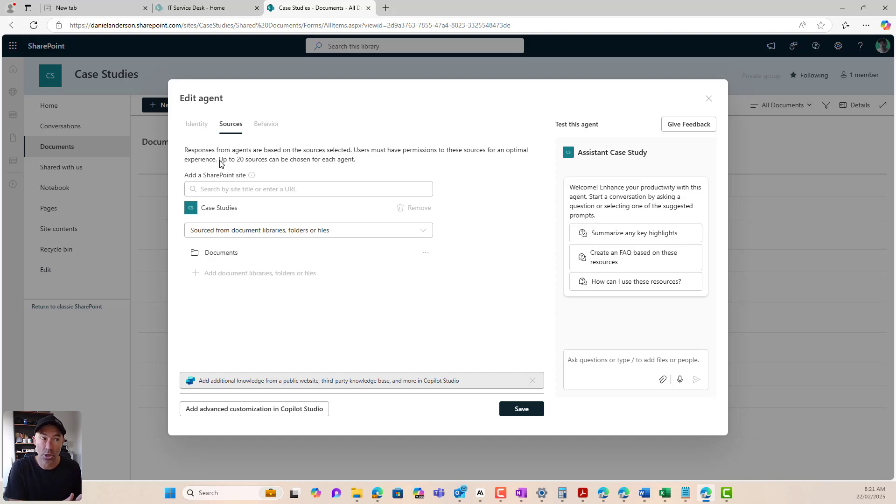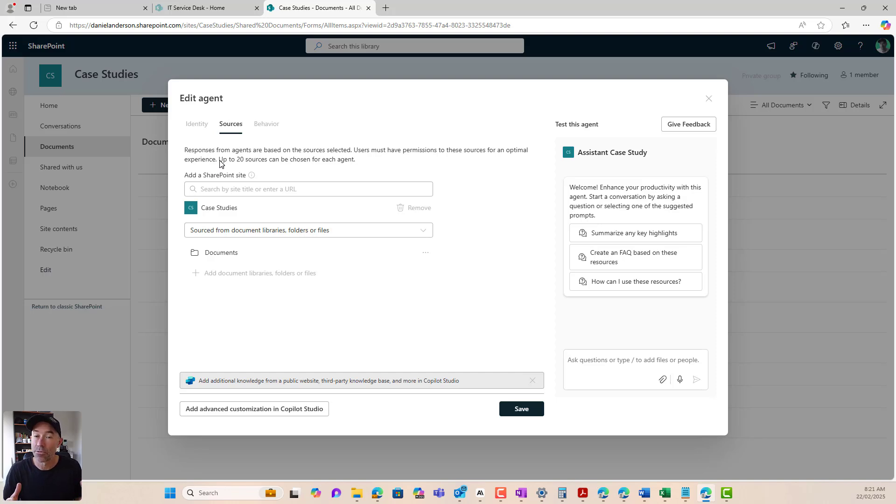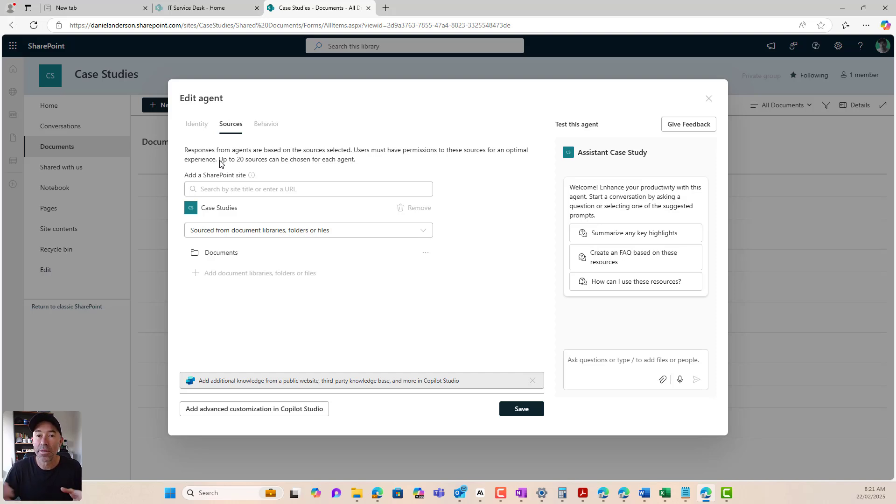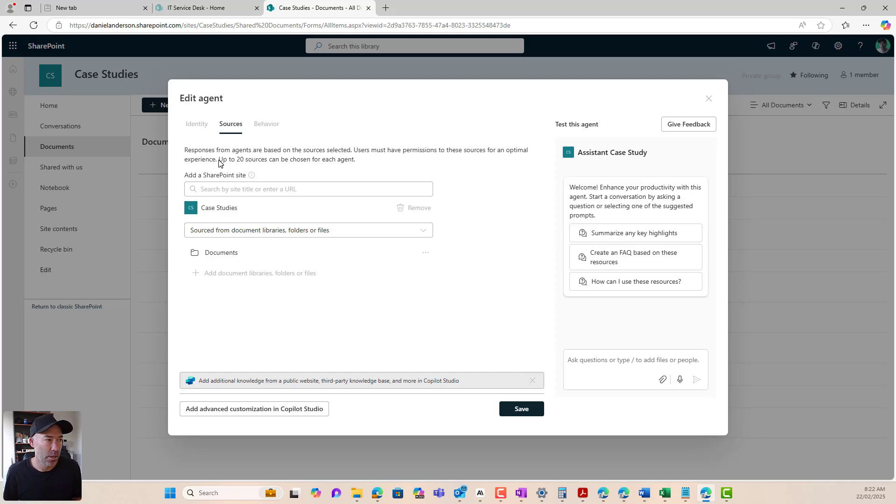So it doesn't necessarily, this agent is going to reside in this site, but it doesn't necessarily have to be just the content from this site. So if you had another site or folder or library that's living on a different site that you've got access to, you could use and add that SharePoint site as a knowledge source inside of this SharePoint copilot agent as well. And it would then be grounded in that content as well. But for the purposes of this lesson here, we're just going to use this document library.